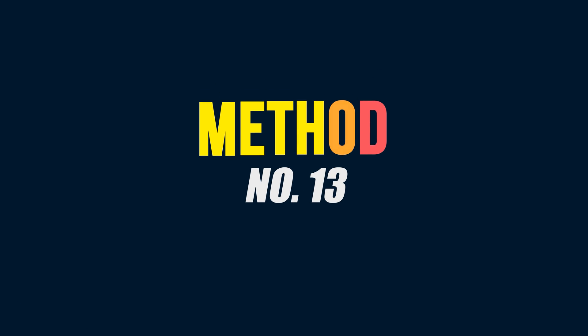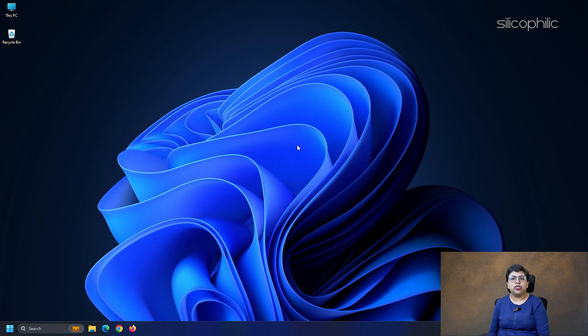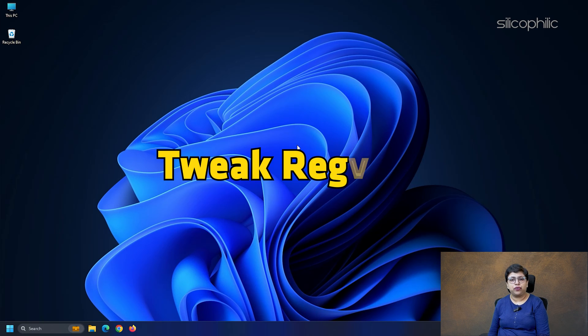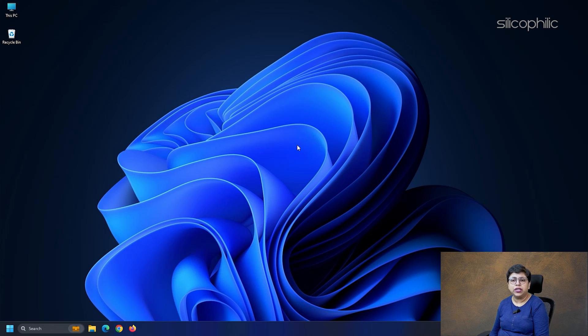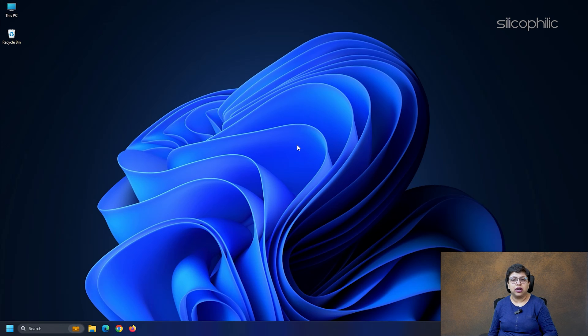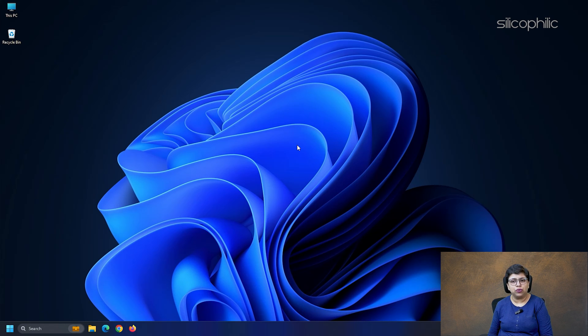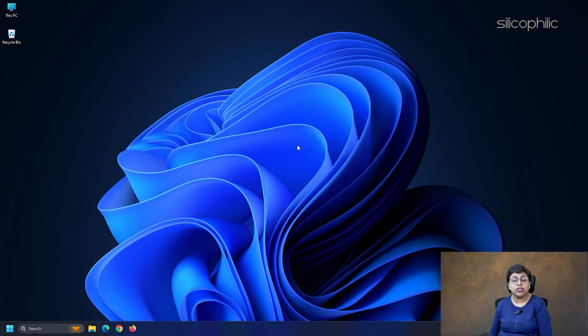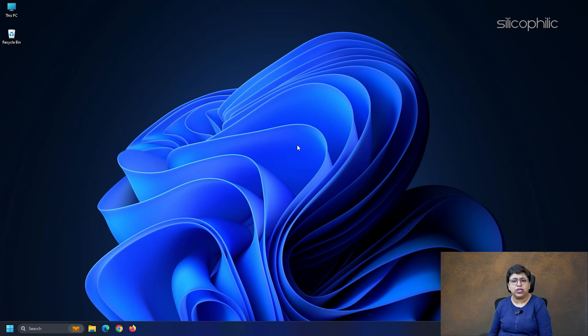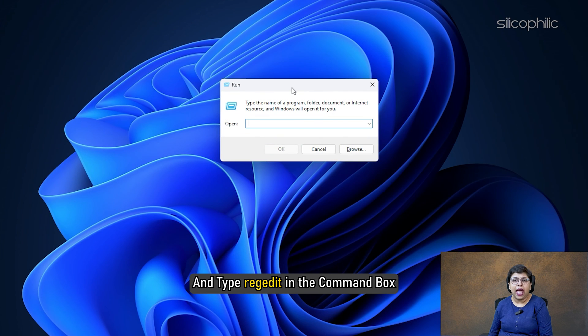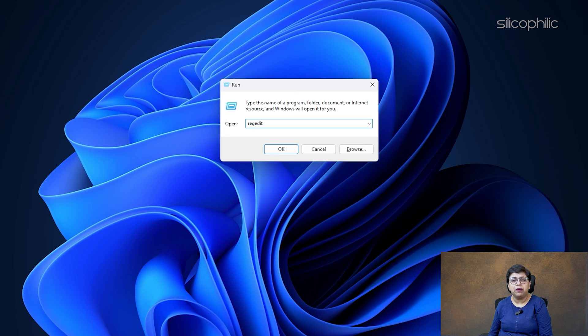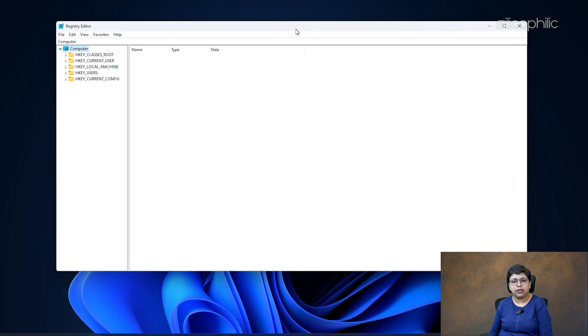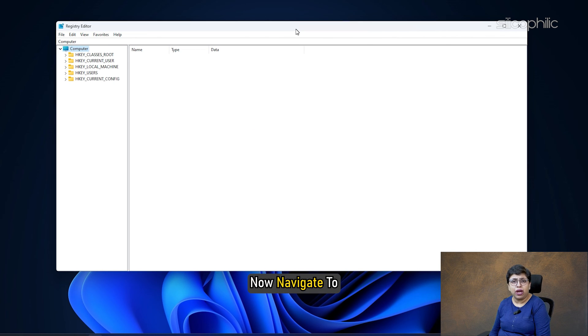Method 13: Tweak Registry. If the other methods are not working for you, you can delete the registry entries for Windows Search. Tweaking the registry can cause system issues if not performed properly. So, be extra cautious while handling the registry or you can get professional help to do that. Open Run and type REGEDIT in the command box. Then, press ENTER.